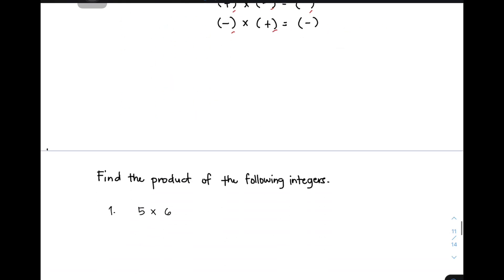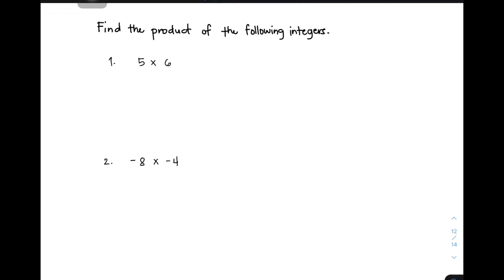So let's have these examples. Find the product of the following integers. For the first example, we have 5 times 6. In our elementary days, using the multiplication table, the product of 5 and 6 is 30. Now, how do we apply the rule for multiplying integers? When we see no sign written on a number, we automatically assume it is positive. Applying the rule — both are positive, the signs are the same — so your answer is also a positive product. So the answer for item number 1 is positive 30. We have applied the first rule.